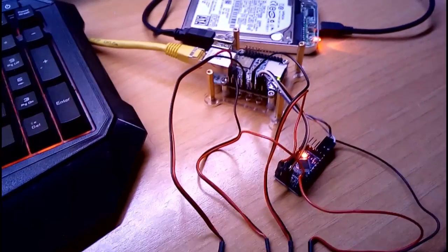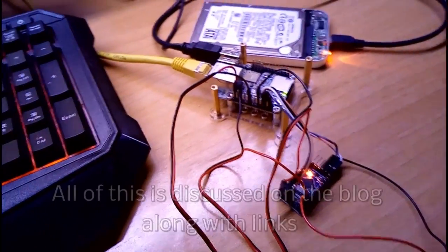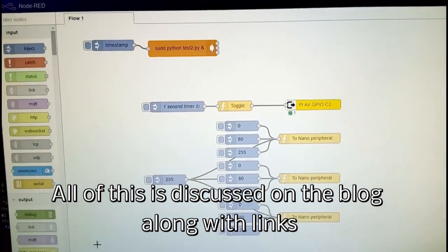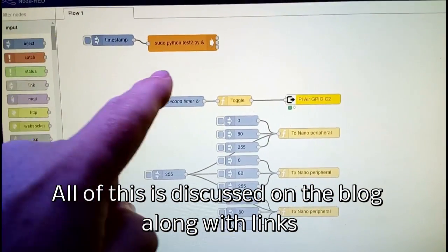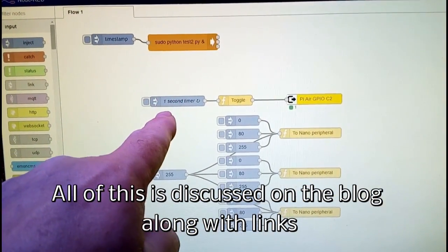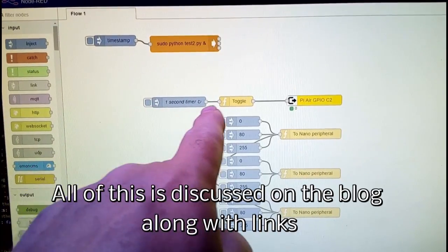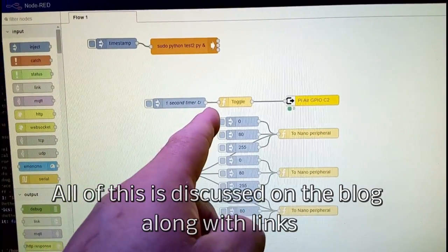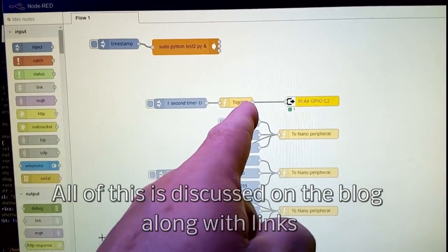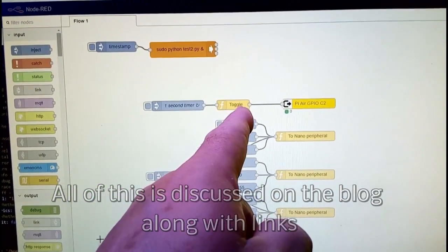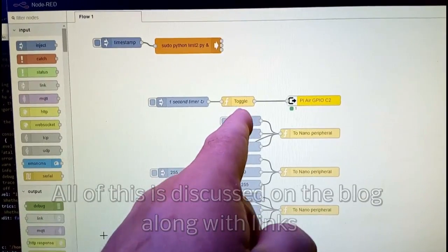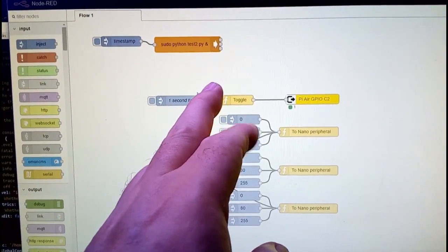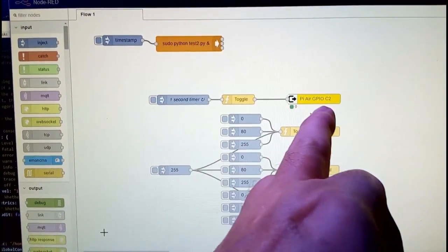So here's the node - there's a one second timer there. It doesn't output anything in particular. That function is toggle, which toggles the output on and off, and that goes straight out to GPIO C2, and that's what you see flashing here.